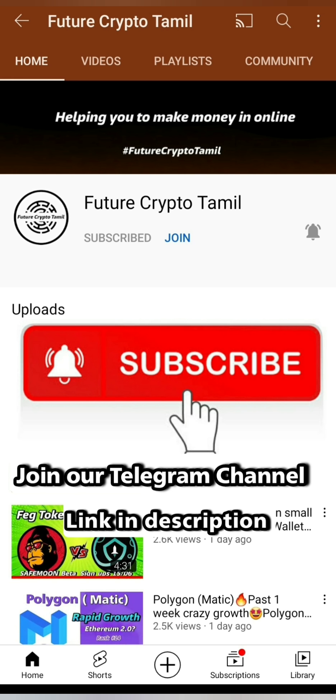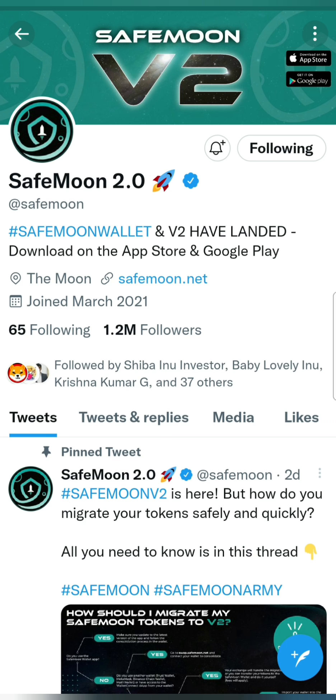There are 3 steps in SafeMoon V2. First, we will consolidate the tokens.